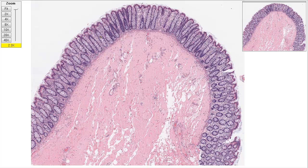This is Sal here, and I'm at Stanford Medical School with Dr. Andy Connolly, who's a pathologist here. And this is the second in our series on looking at some of these slides.